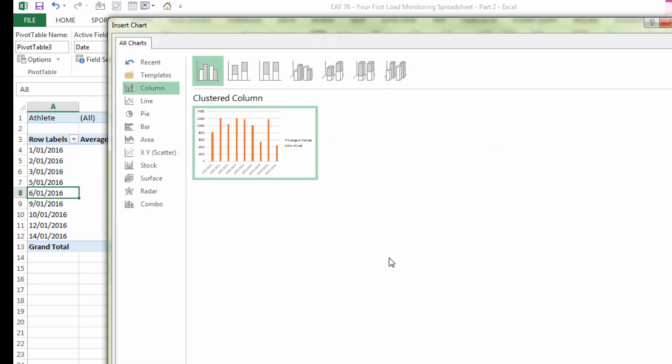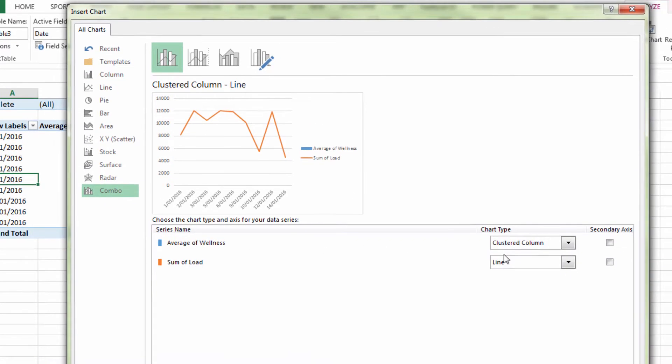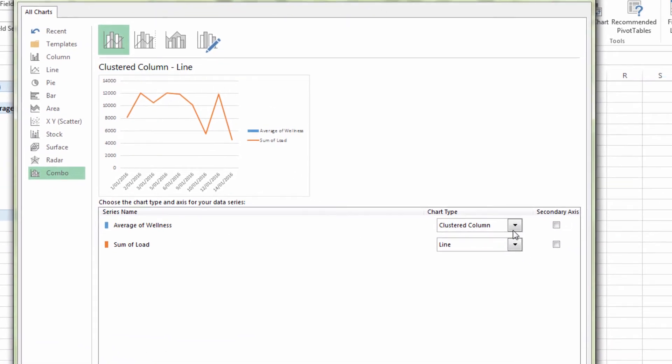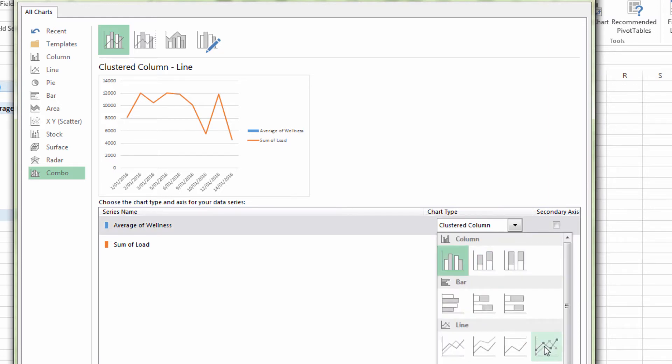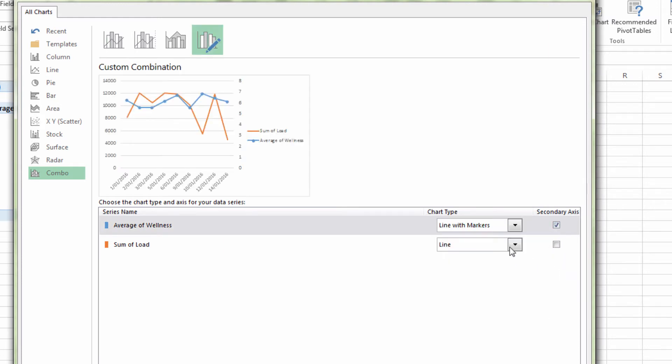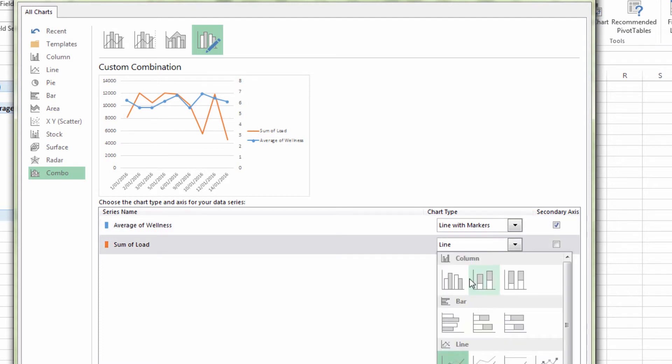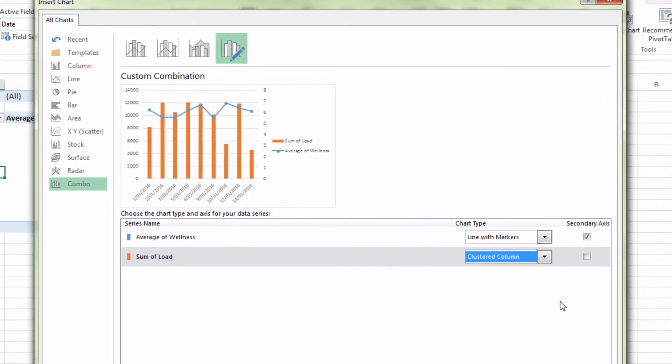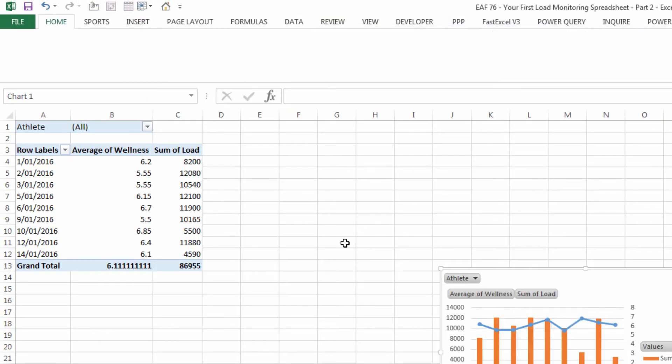Inserting a pivot chart, combo chart would be good where wellness is a line on a secondary axis and load is a column on the primary axis.